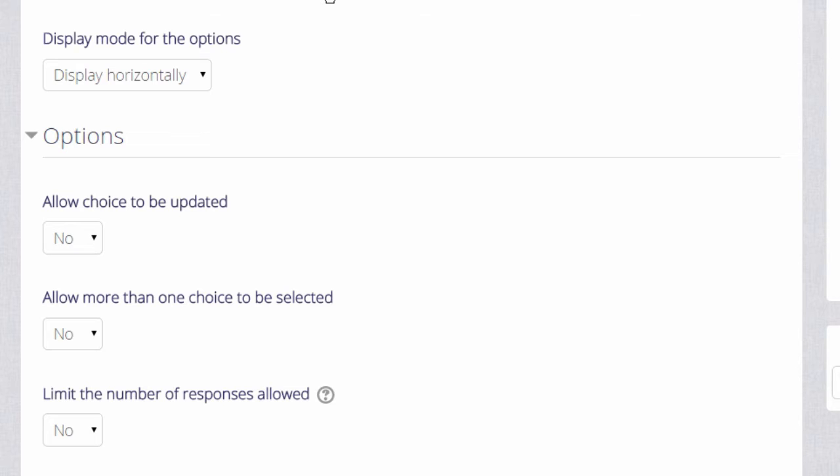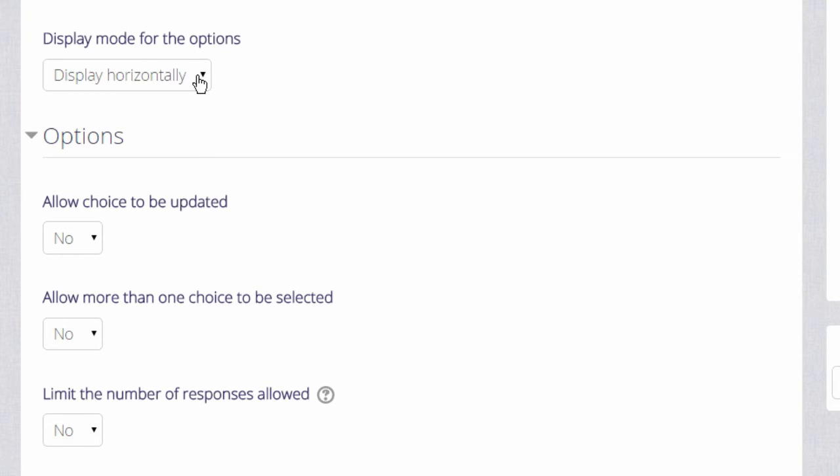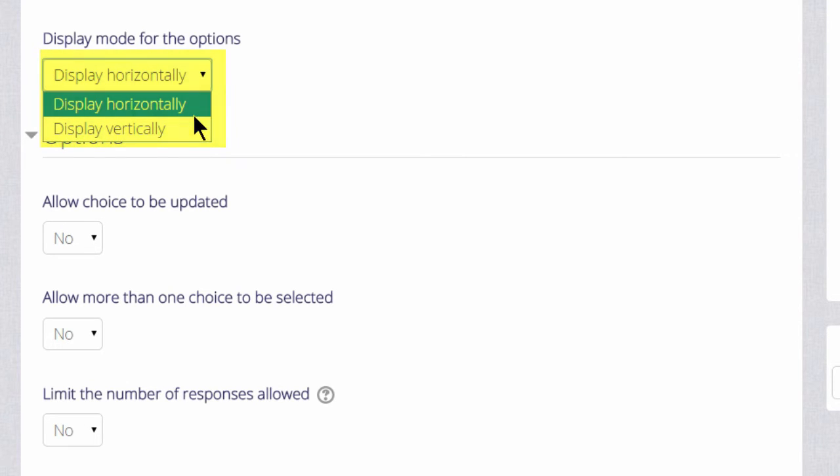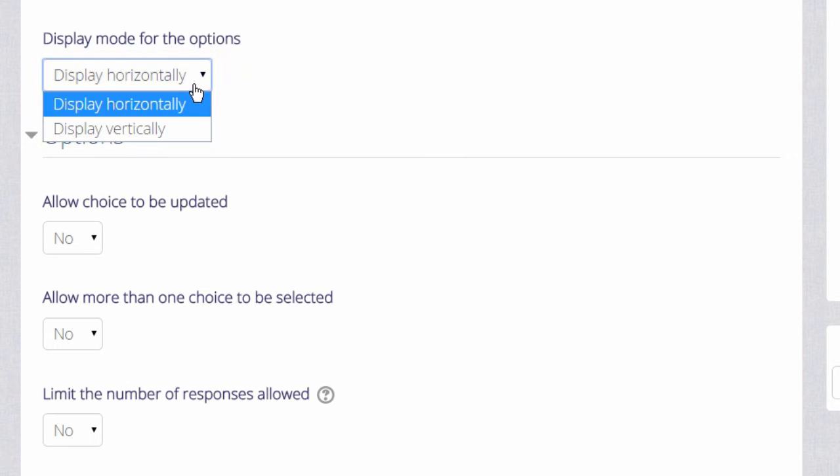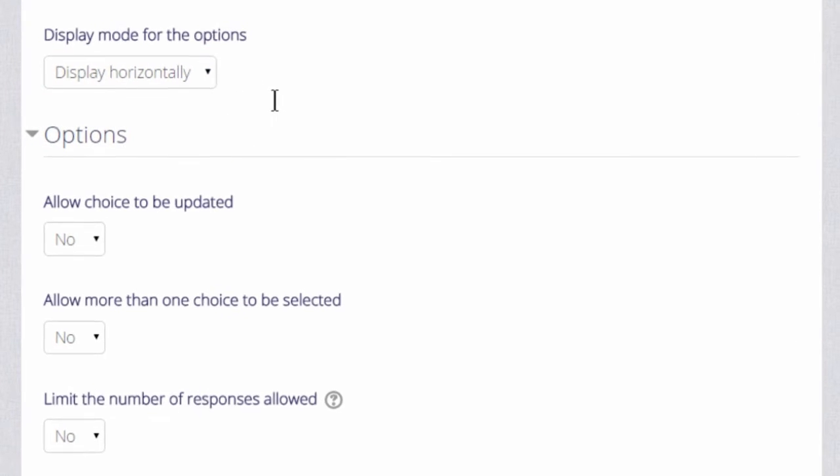If we are only going to have a few options which we will show as radio buttons we can display them horizontally. If we think we are going to need a lot then we can choose to display them vertically instead.